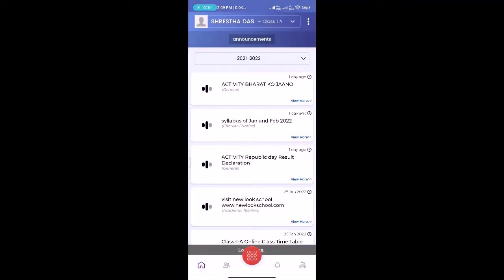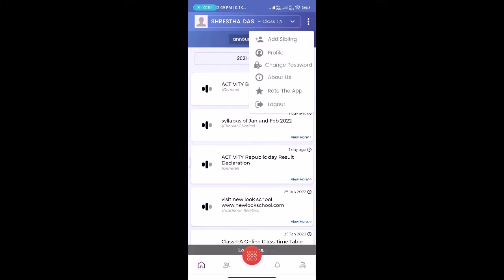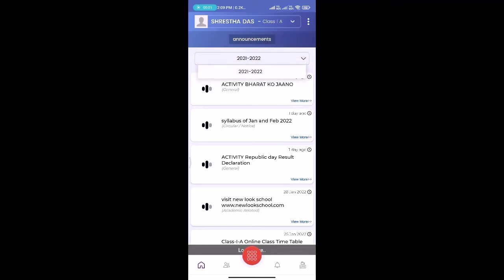If you have any cousin or any siblings in our school, you can also join them by clicking on the add sibling button. Okay, thank you.